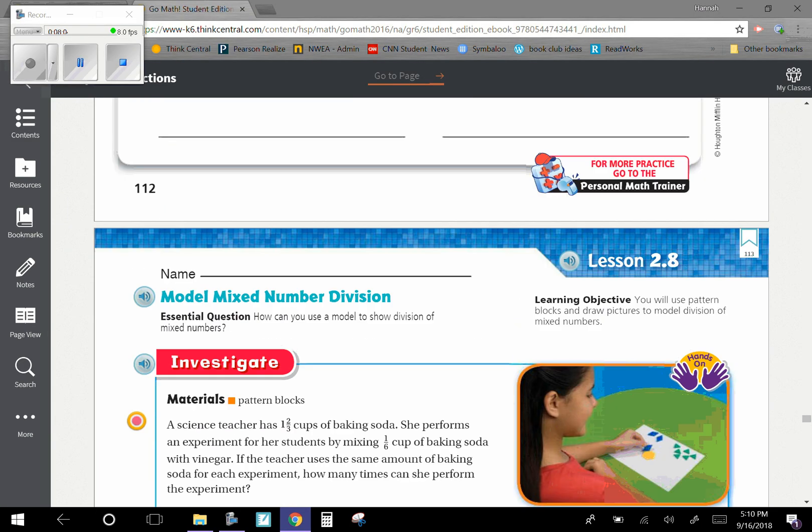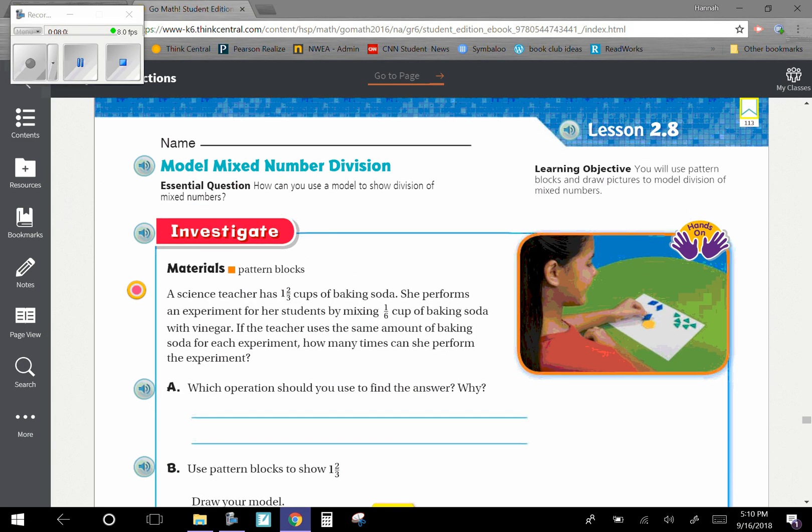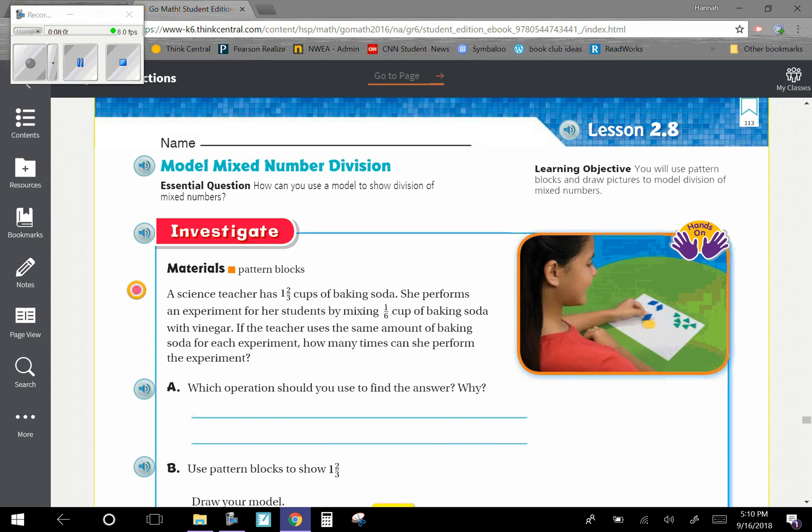Just a reminder what our objective was today is that you will use pattern blocks and draw pictures to model division of mixed numbers. If you didn't understand something, please ask your teacher so she can clarify for you.